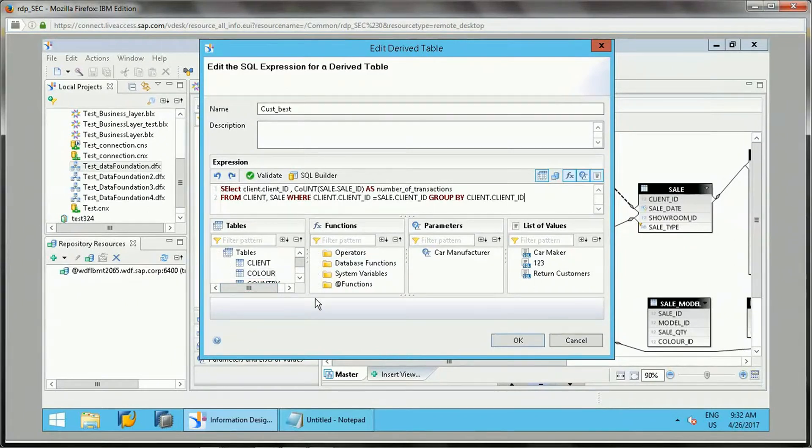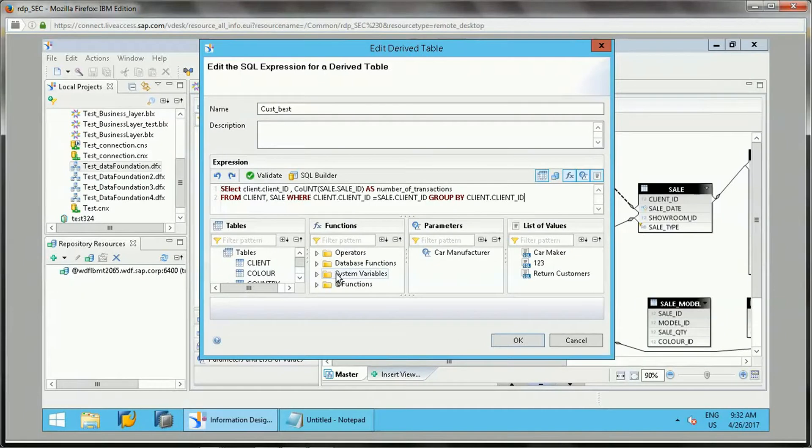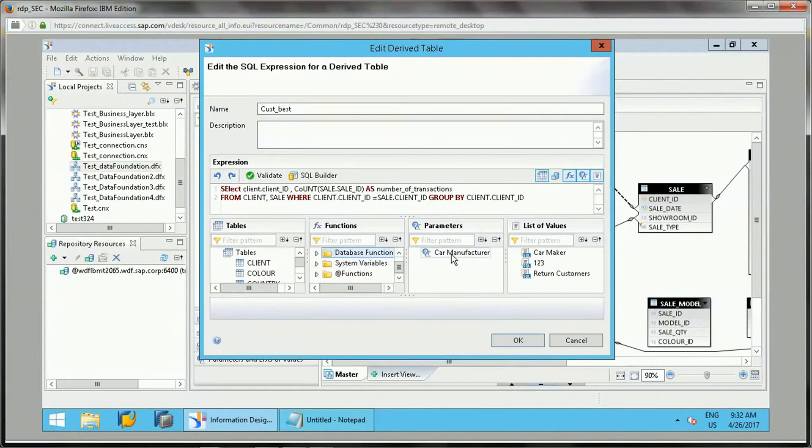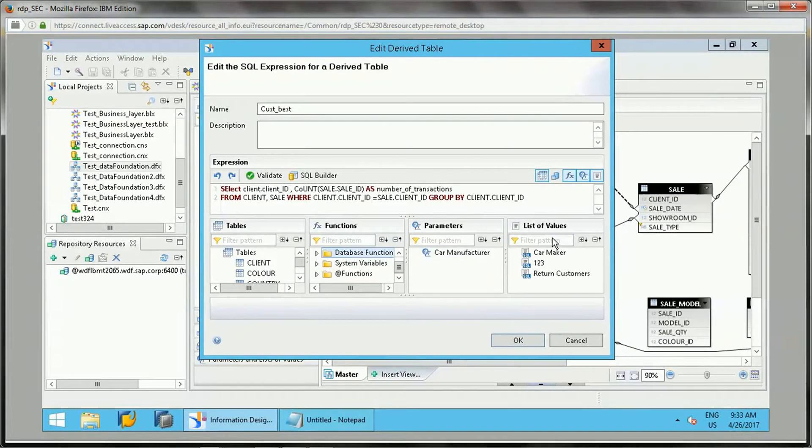There are other options available here. When writing SQL query, you have Tables. In this, you have various functions. If you want to use various database functions relative to character, string, like that, you can use. Parameters, if you want to use parameters available within the universe, we can use.